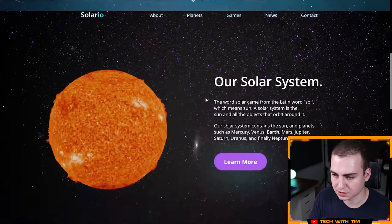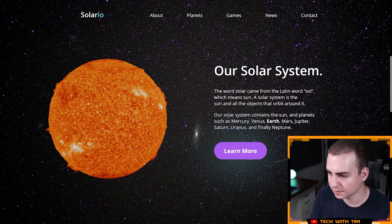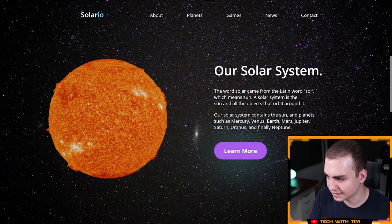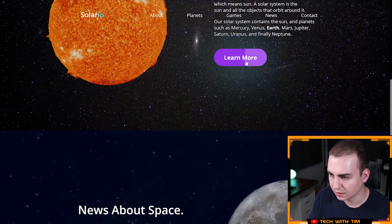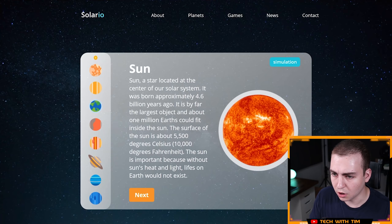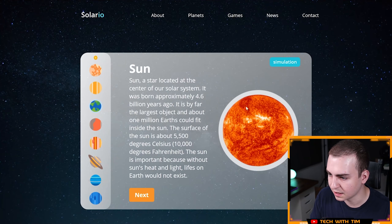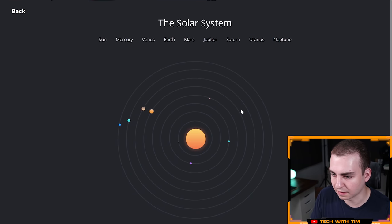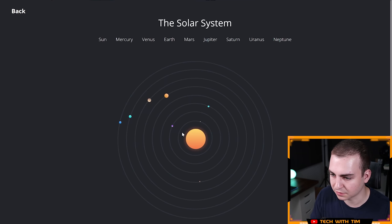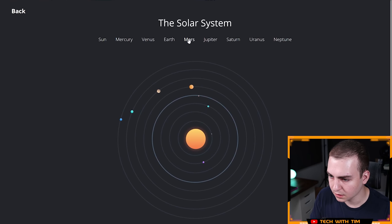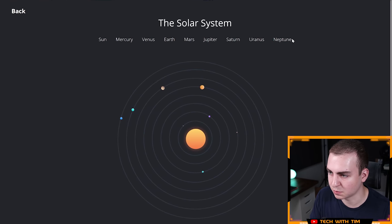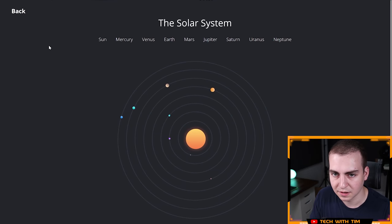Let's press explore our solar system. The word solar came from the Latin word sol, which means sun. Nice. Let me see what learn more does. This is kind of cool. Sun, a star located at the center of the solar system, gives me a definition. Let's have a look at the simulation here. Wow. That's cool. I love when you guys do these kind of animations and simulations. It always looks really cool.